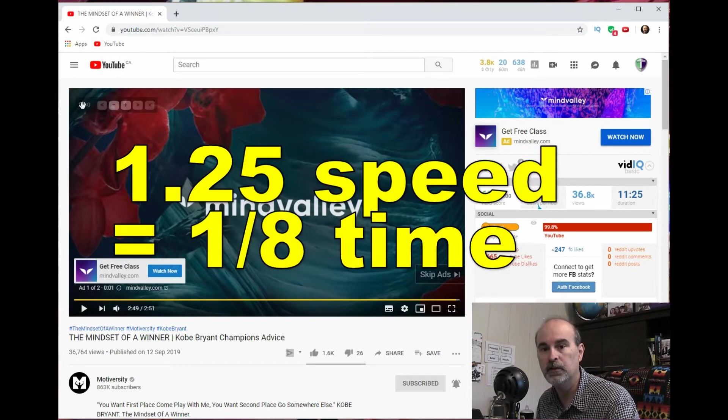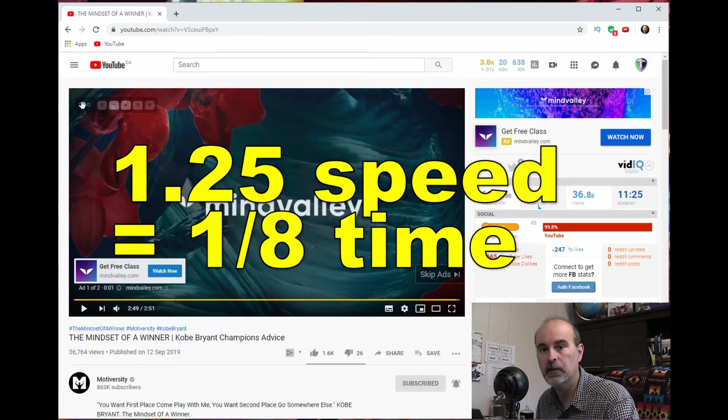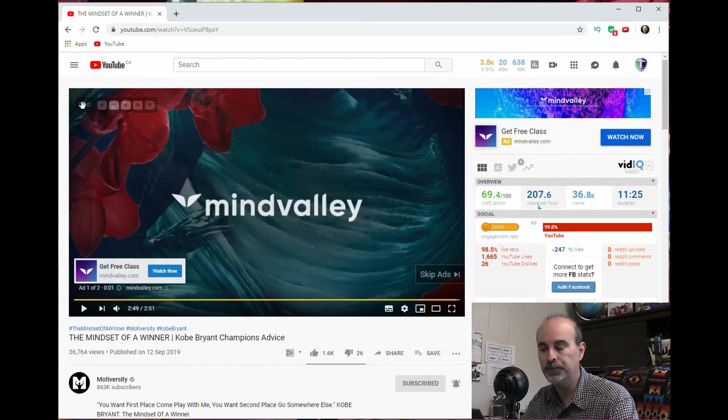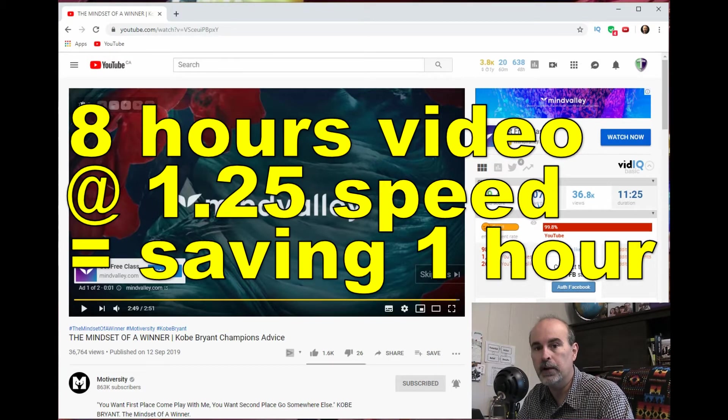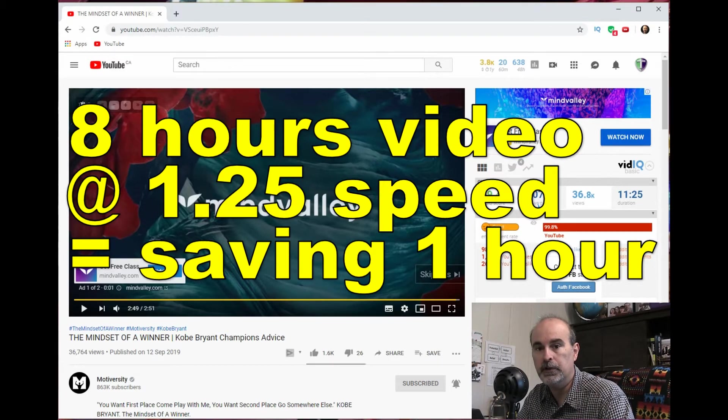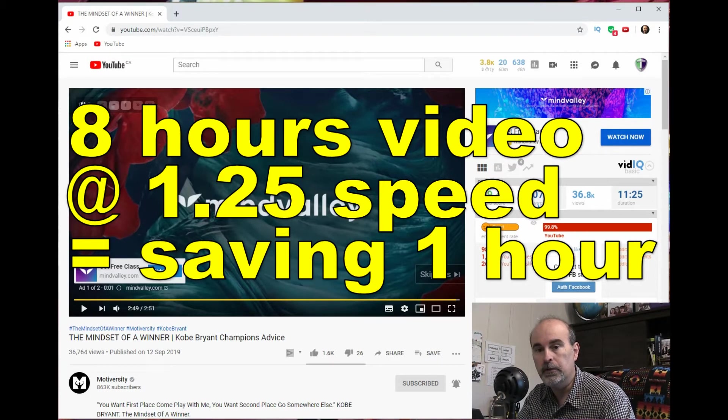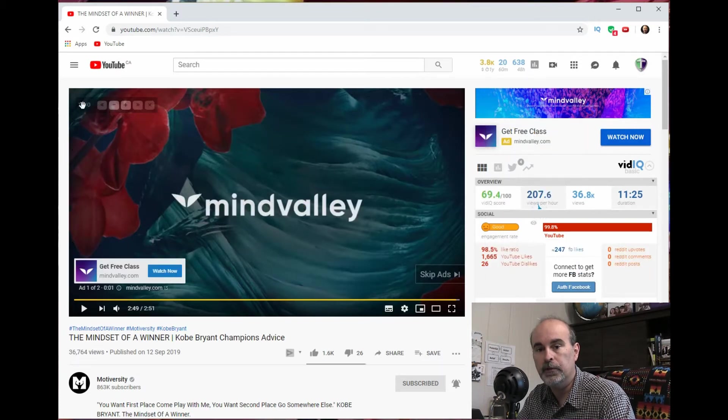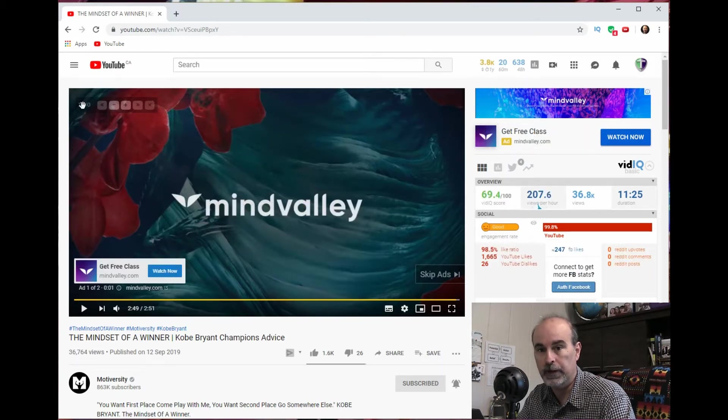But it does shave an eighth of the time off. So if you look at it that way and you've got eight hours of video footage to go through, you just saved yourself an hour of time. So an hour out of your day.